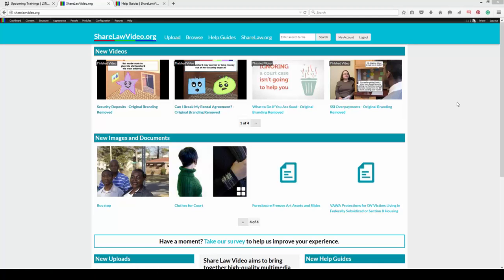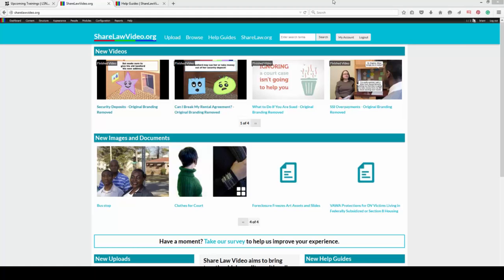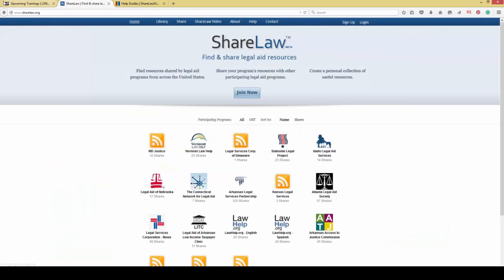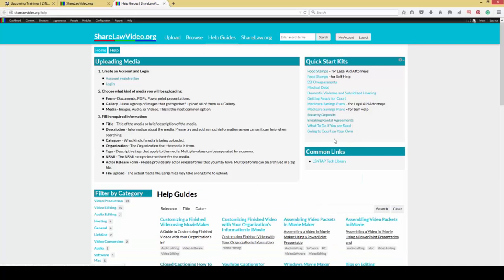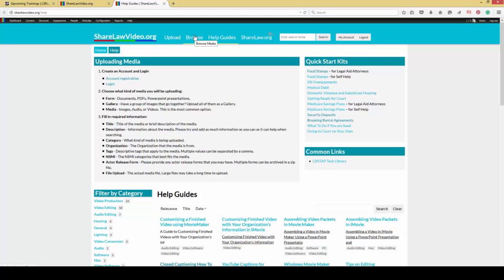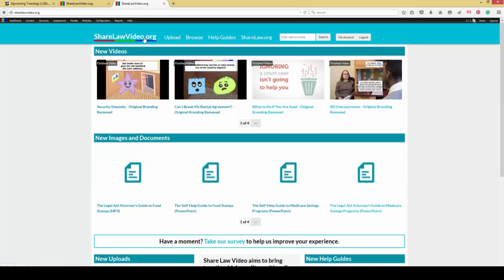We got a bunch of feedback from the community in working on this site, and one of the major focuses of today's webinar is going to be the help guides and how you can use these new quick start guides or quick start kits that we've put together in order to create videos. But before we jump into that new feature, I'd like to talk about some of the new changes to ShareLaw Video.